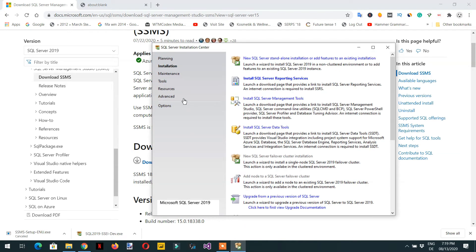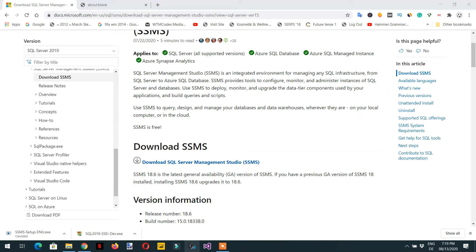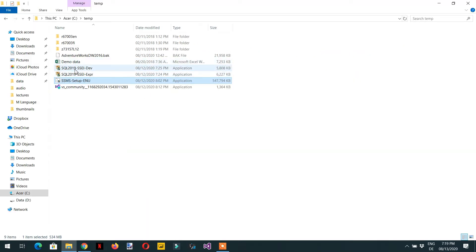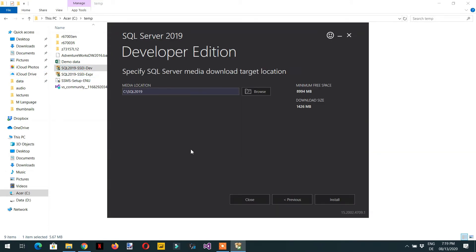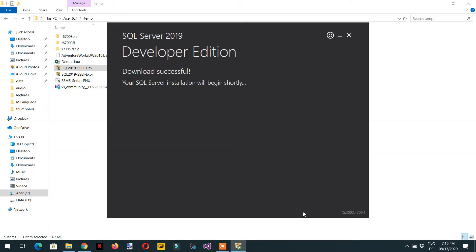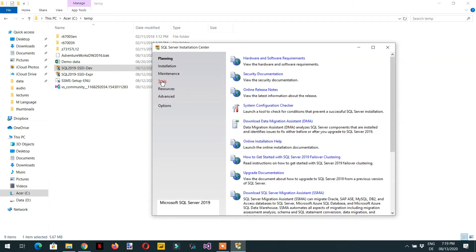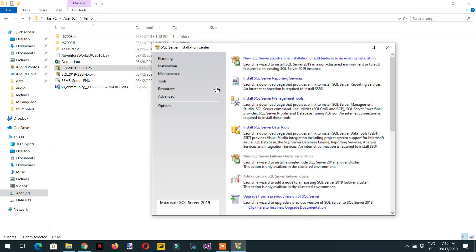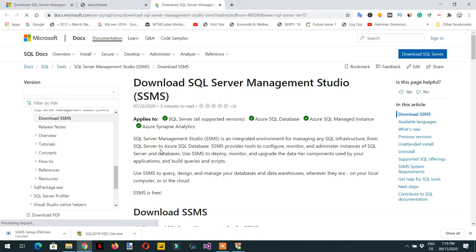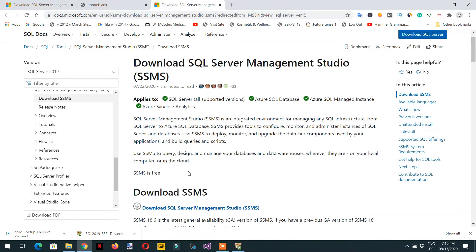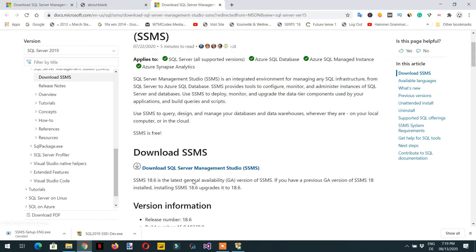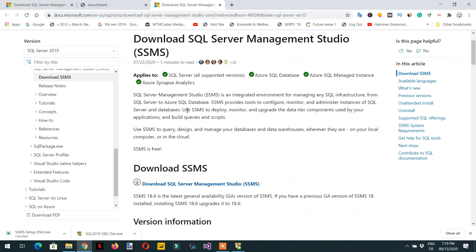Alternatively, if you double-click the SQL Server Developer Edition Custom Install and go to the Tools section under Installation, you will see 'Install SQL Server Management Tools'. Click that and it will automatically point you to the SQL Server Management Studio download page.